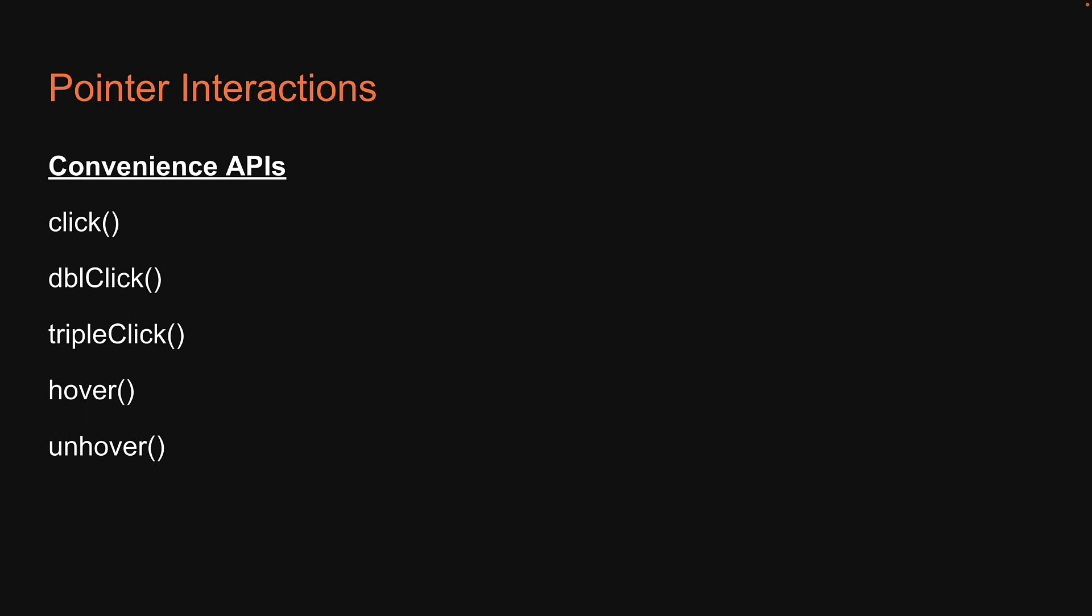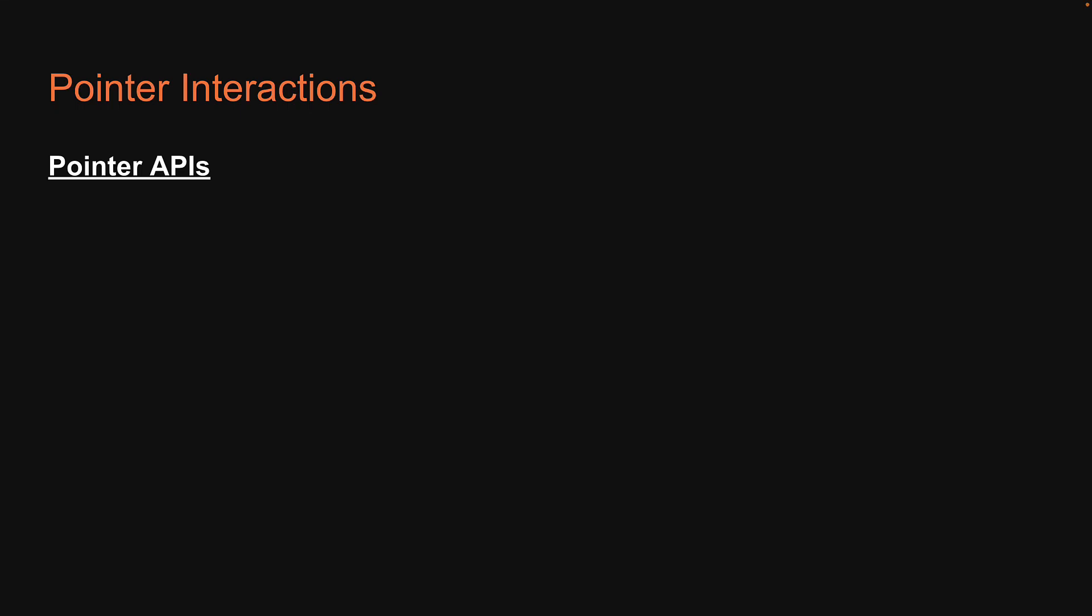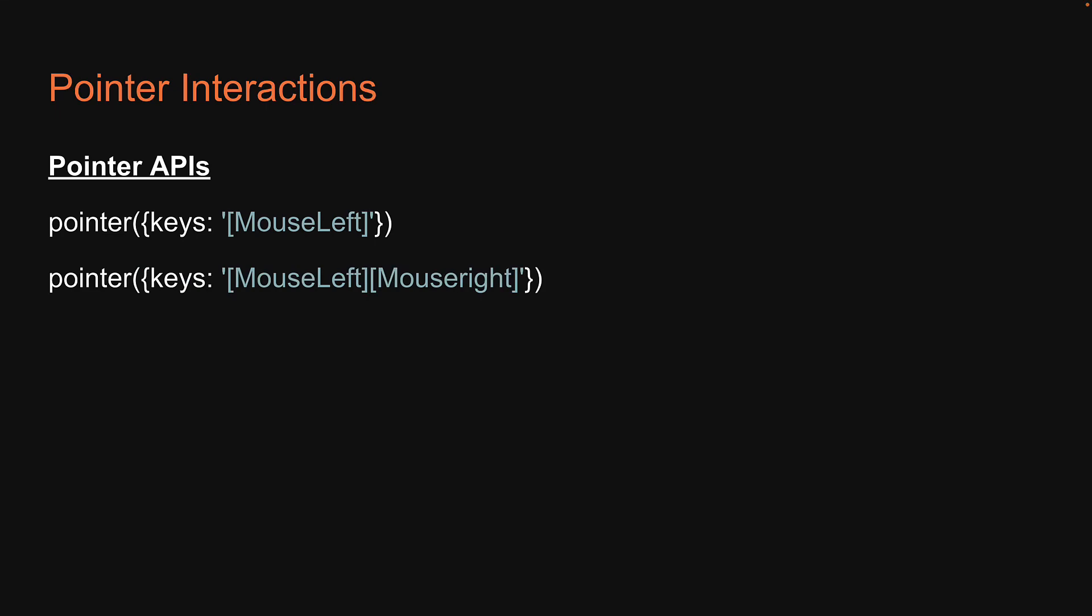Apart from these convenience APIs, we can also call a lower level pointer API. Let me walk you through a few examples. Pointer accepts an object as argument and we specify the keys property. In this first example, a left mouse button click is simulated. This second example simulates a left click followed by a right click. You can also pass in a string if keys is the only argument to the function.